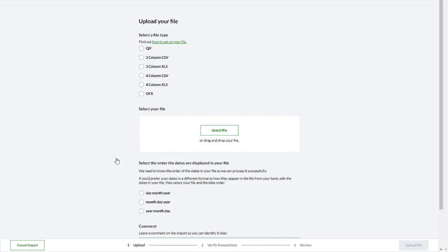Begin by indicating the file type of the statement. If your bank gives you the option of downloading your statement in OFX format, which is an industry standard format for financial data, we recommend you use this option.